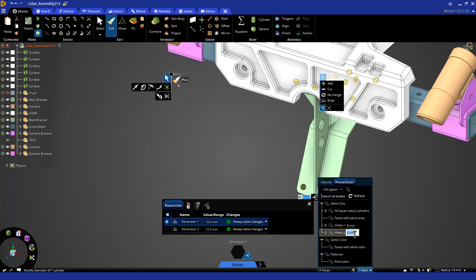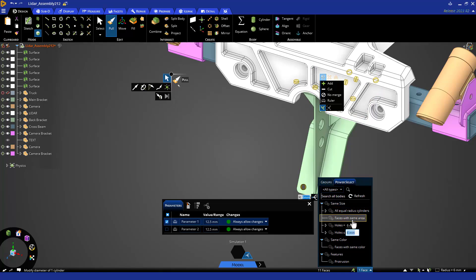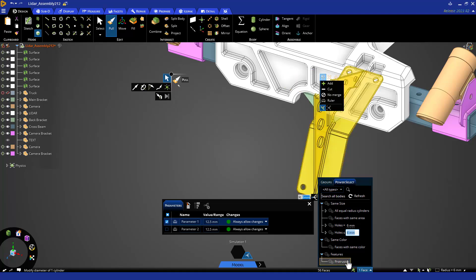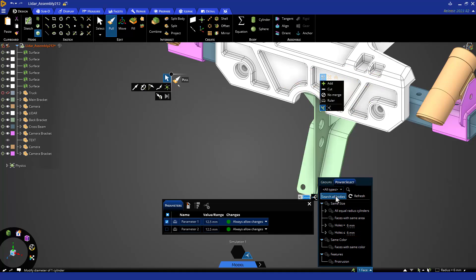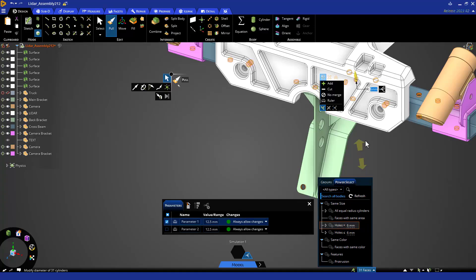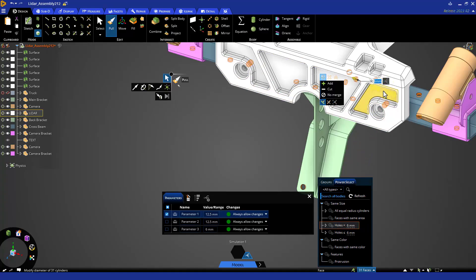Depending on the seed face and model, you may get a variety of selections to choose from, like coaxial faces, faces of the same area, same color, or even protrusions and depressions. You can also search just the body with the seed face, or all the bodies in the model, and create a parameter as before.